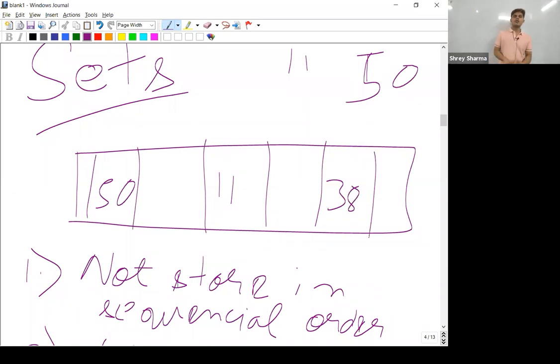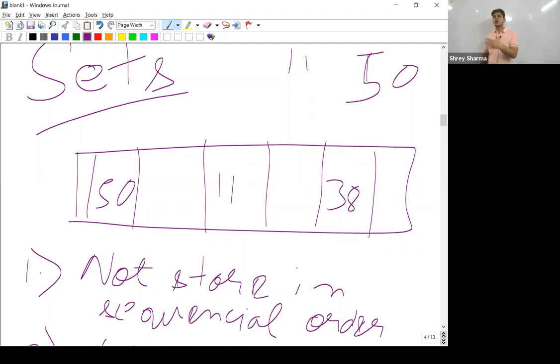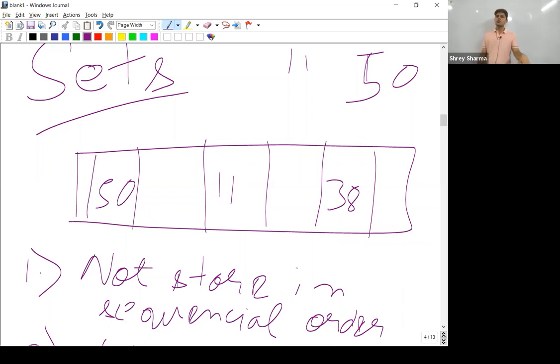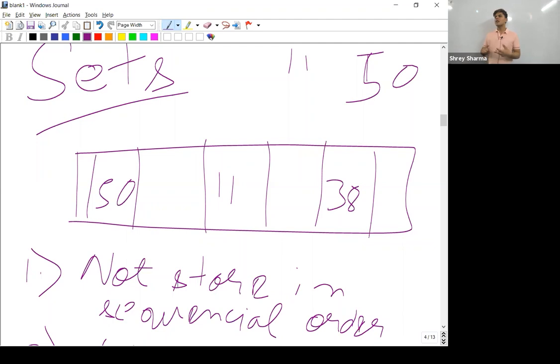So that means you'll not be able to realize which element got stored first or got stored later, because sequence does not matter to us, order does not matter to us. What matters to us is unique data. That's the only reason when we use sets.